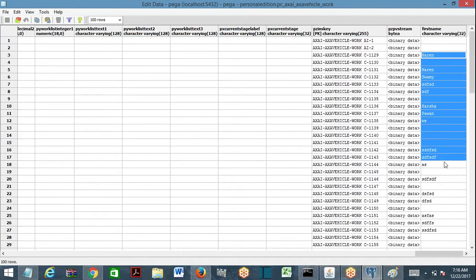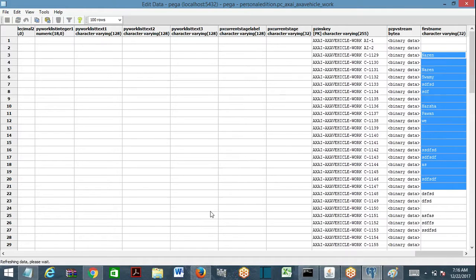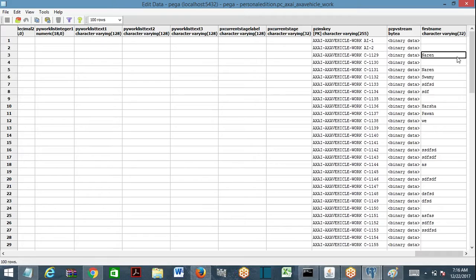Data is also copied from the blob to the exposed column. It's a copy — not a cut and paste. PRPC takes a copy of the data from the blob and makes it available outside. It will still remain inside the blob as well. Think of it like a zip file: when you unzip, the files inside still exist, and copies appear outside. This is the same concept — exposing or optimizing a property.